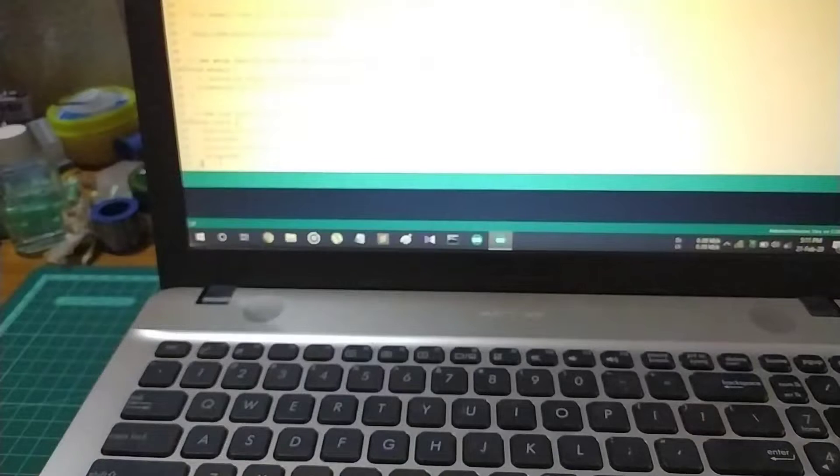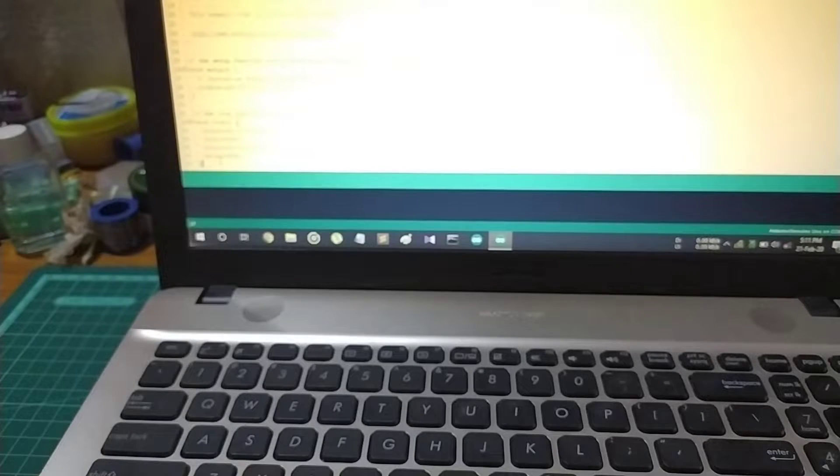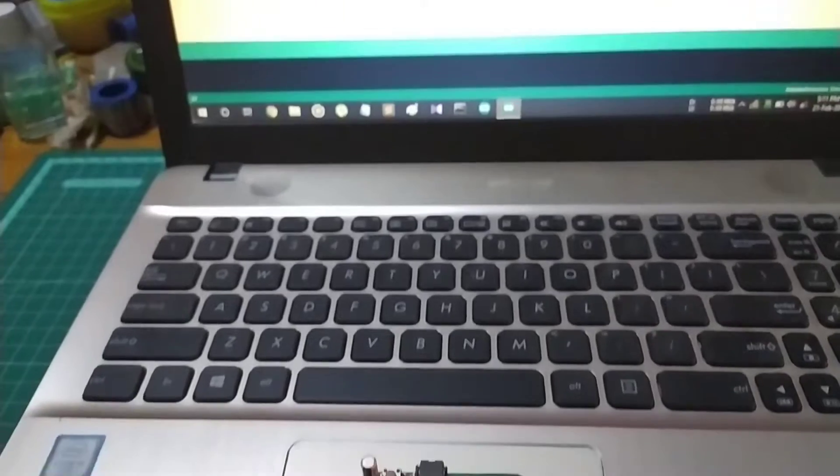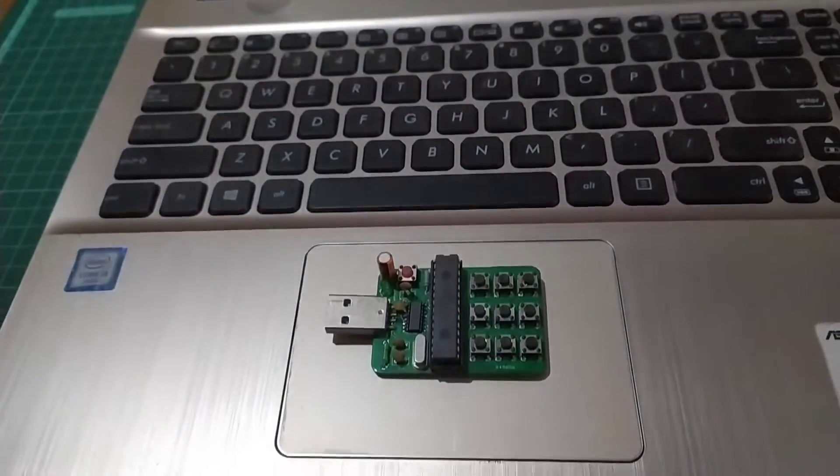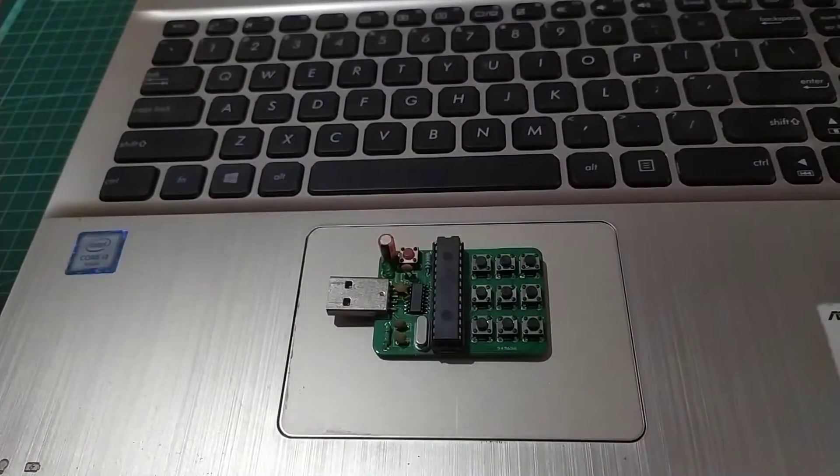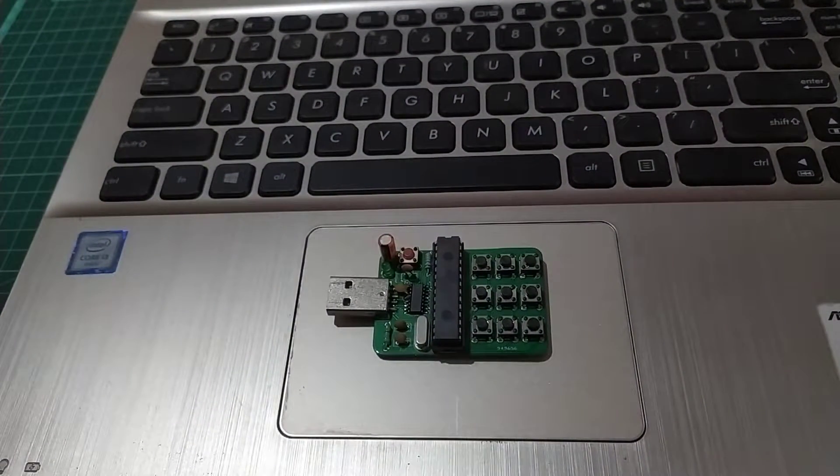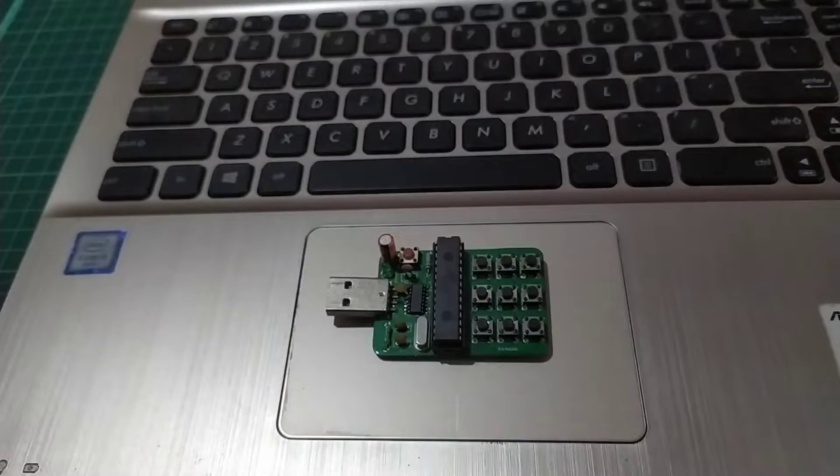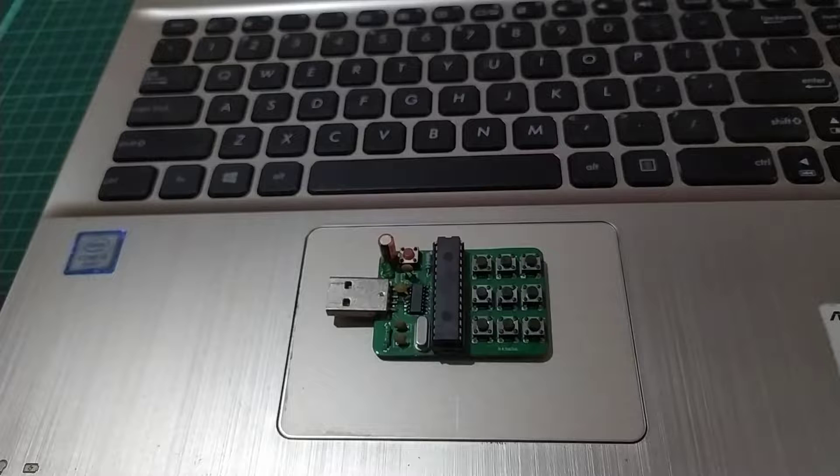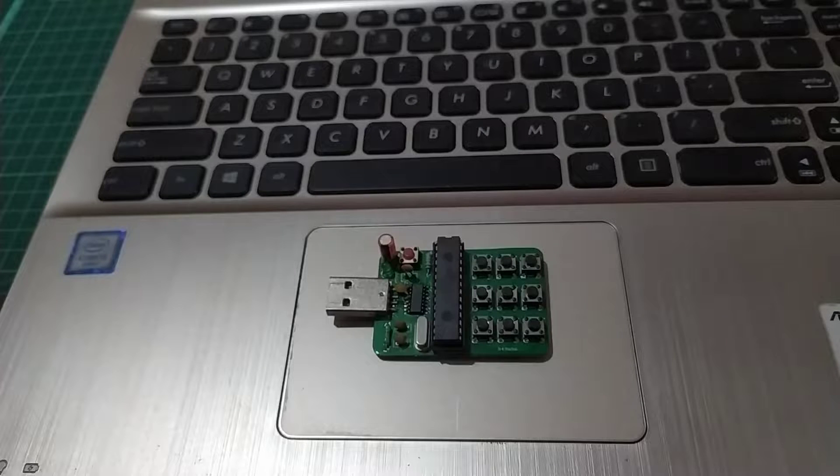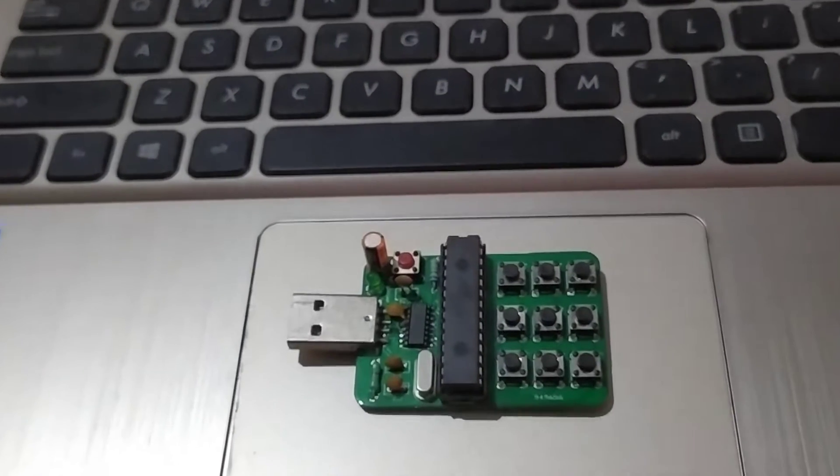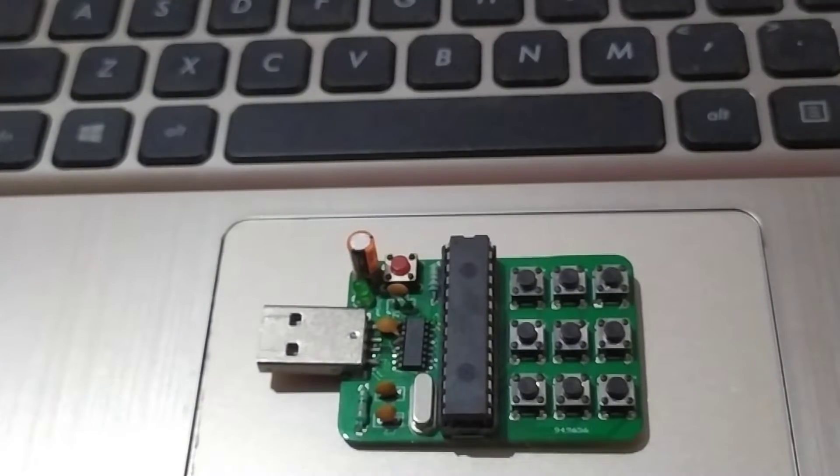Keeping that in mind, I have designed this Ardu Keyboard - a programmable macro keyboard based on the popular ATmega328p microcontroller. It has 9 push buttons connected in a 3x3 matrix format.